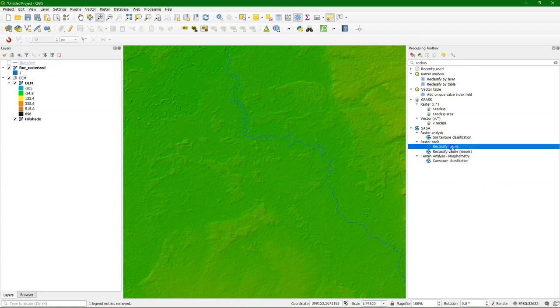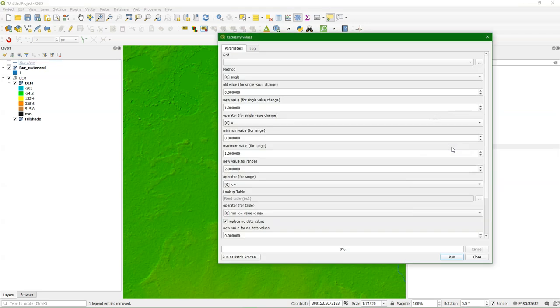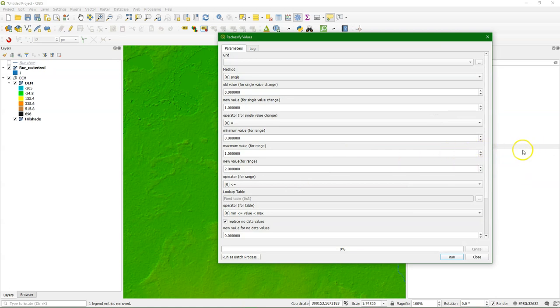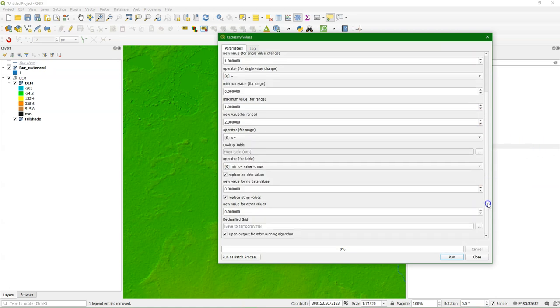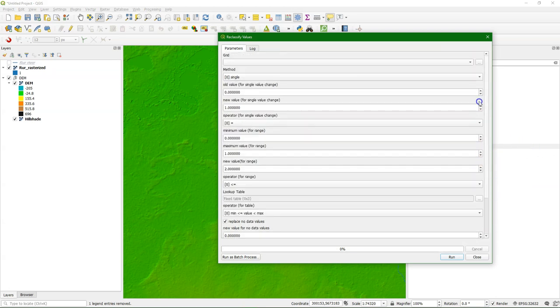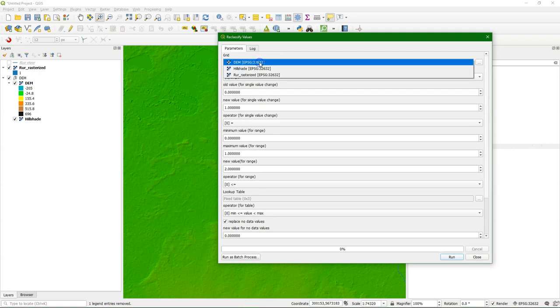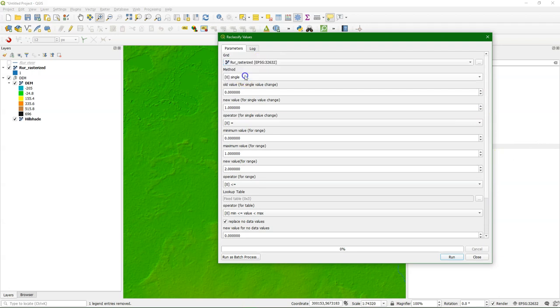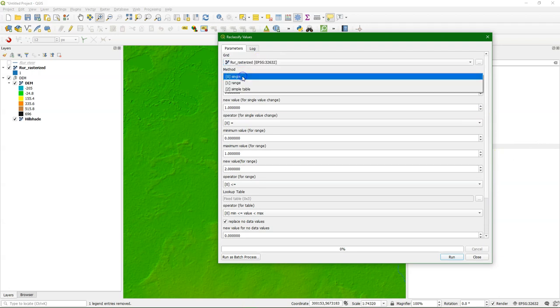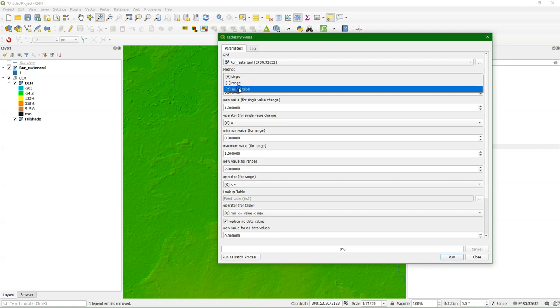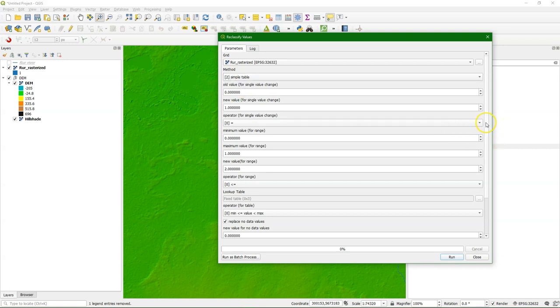So we use the reclassify values function from Saga. It's a little bit of a trick to get the zeros back in. So make sure you choose the Ruhr rasterized. As a method we choose simple table.